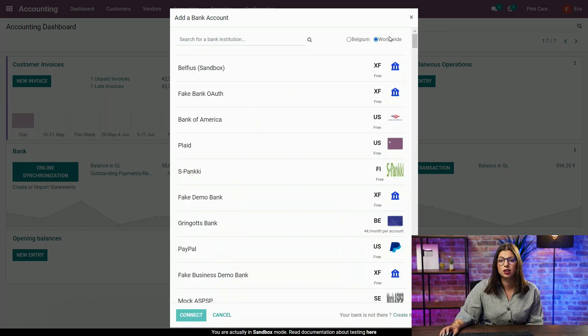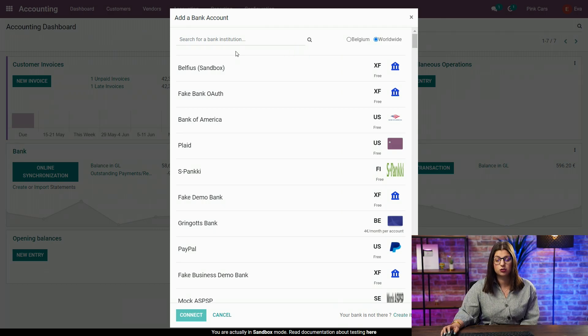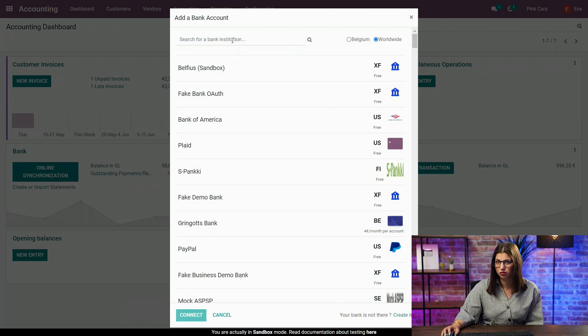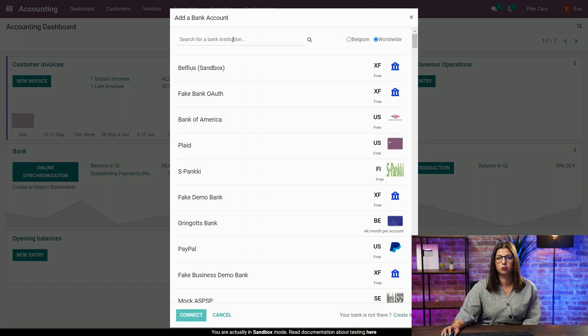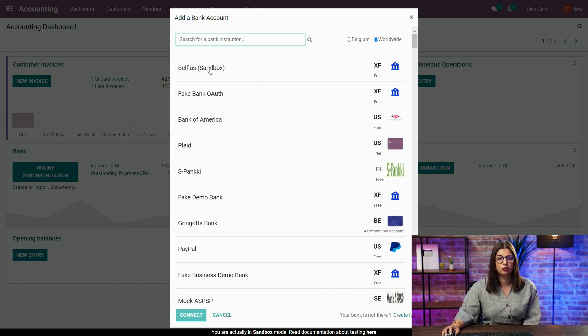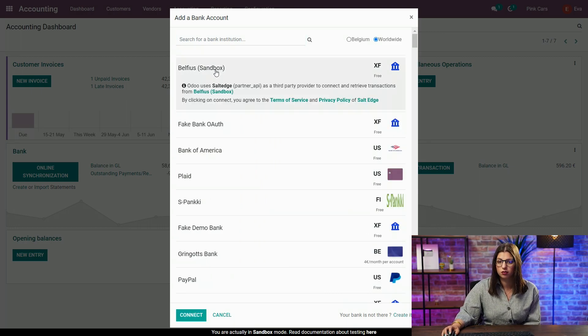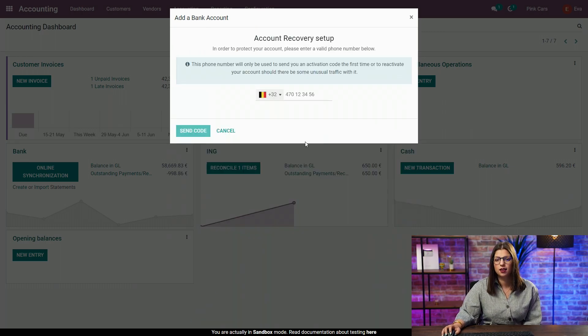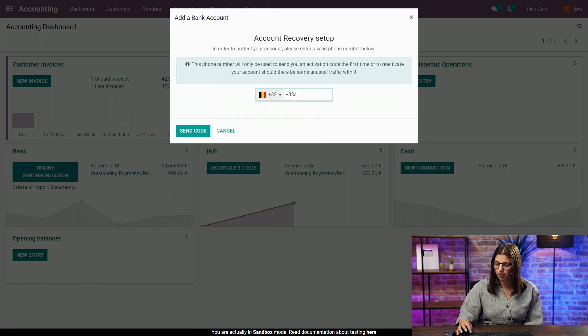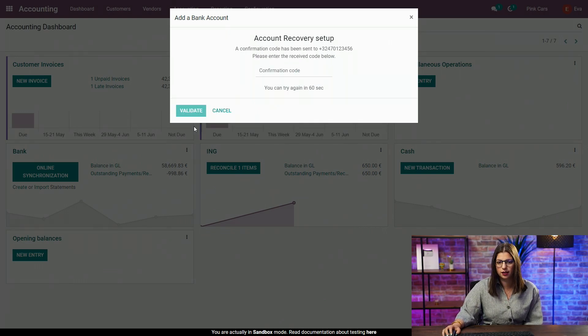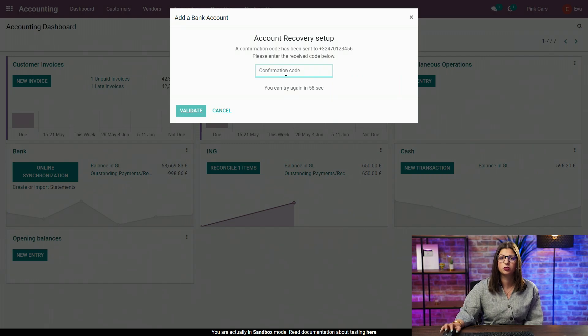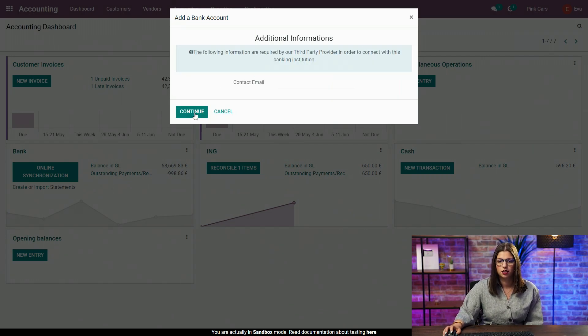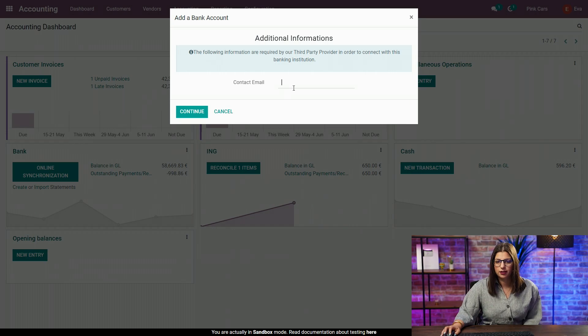But, of course, in a real database, you will see all the integrations, which is more than 25,000 integrations at the moment. So, let's say I want to synchronize Belfius. I will try to connect. And here, I have to put first a bank phone number and send a confirmation code that I have, of course, to add in my pop-up page. I validate. I have to lastly put an email, a valid email, and continue.